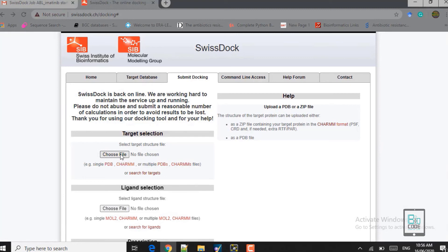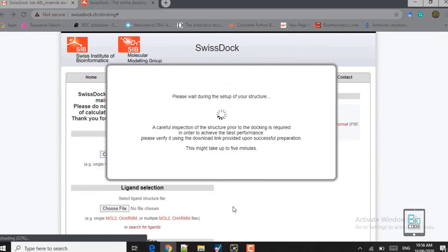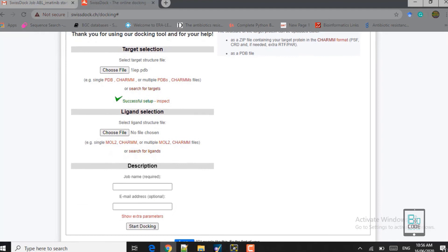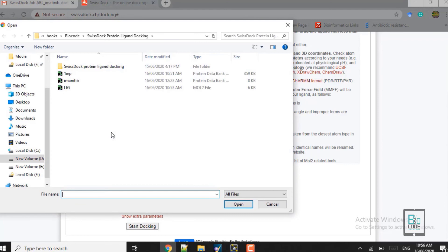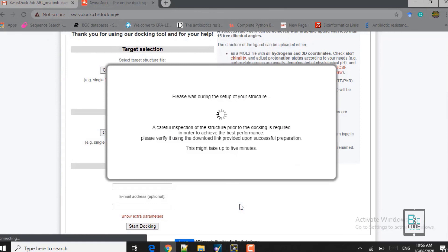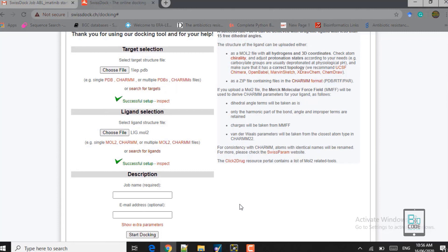Now upload the prepared ABL kinase receptor molecule to the SwissDock server. Click the upload button, select the 1IEP file, and click OK. The server performs careful inspection of the receptor, which may take up to five minutes. Once it shows 'successful setup,' the format and everything is confirmed fine. Then upload the ligand file, ensuring it is in MOL2 format. Both uploads complete successfully.